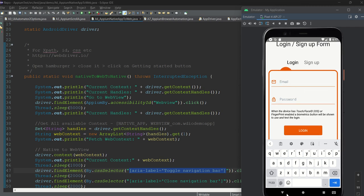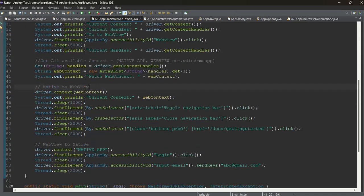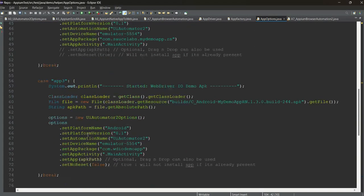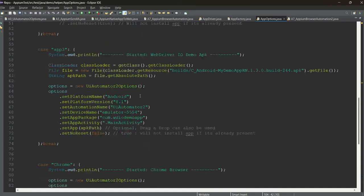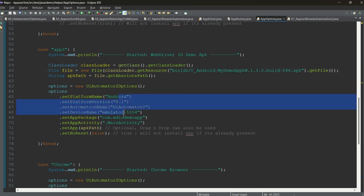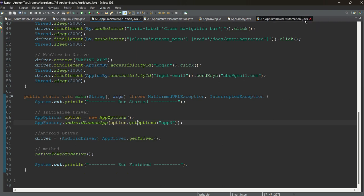Let's go to the code. I am passing app 3 here because this is our third application. As I showed in the last chapter, we are opening our APK, passing the app package and app activity — and that's it, the application will start. Let me close the rest of the classes.